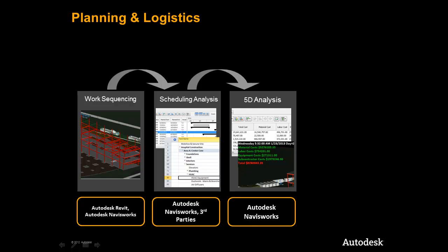Finally, we will add cost information to the schedule and begin to do a 5D analysis and determine the cash flow for our project.